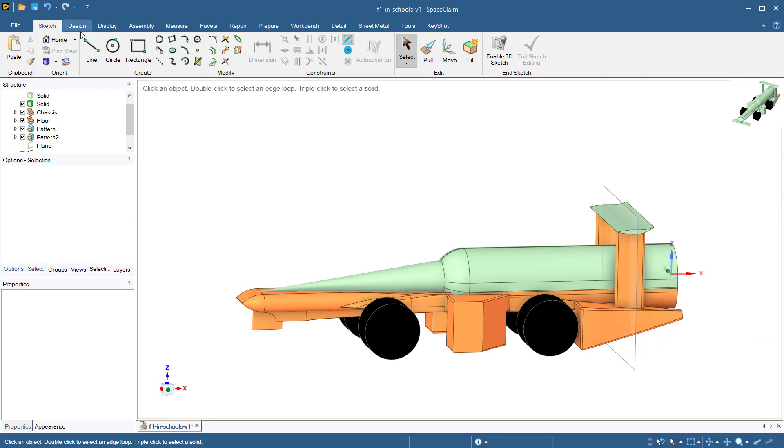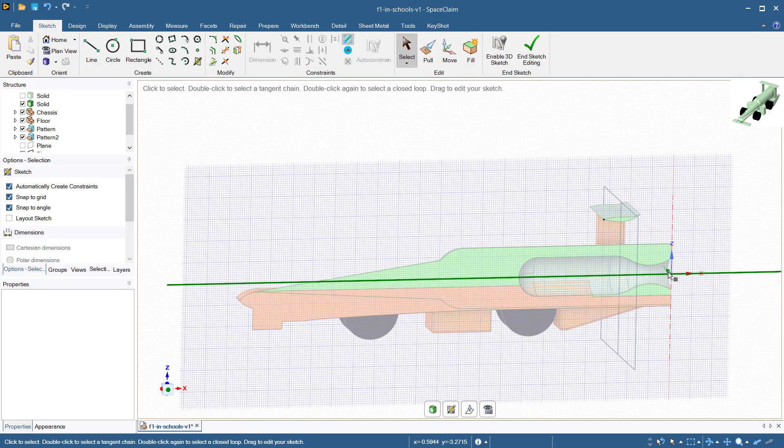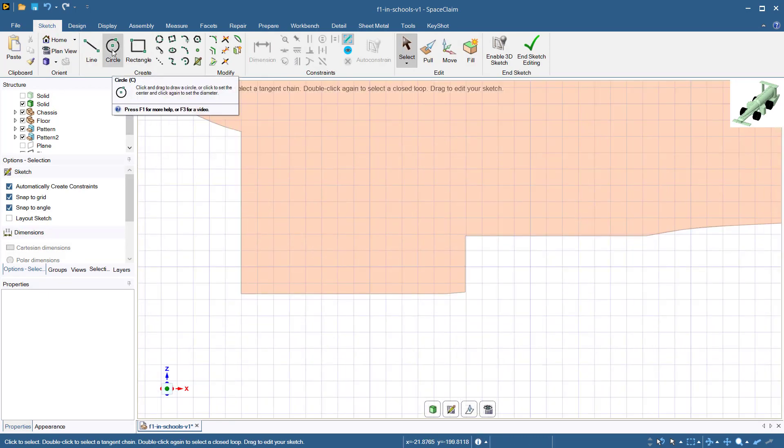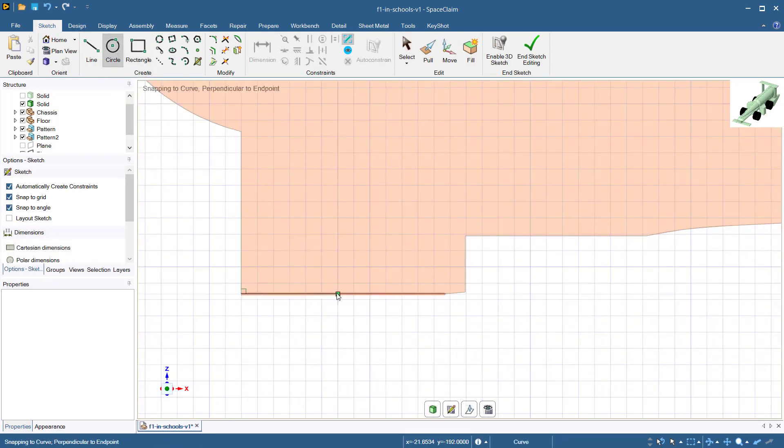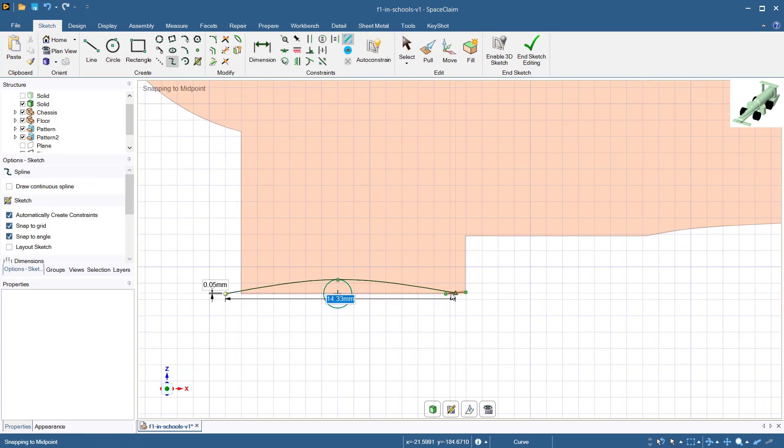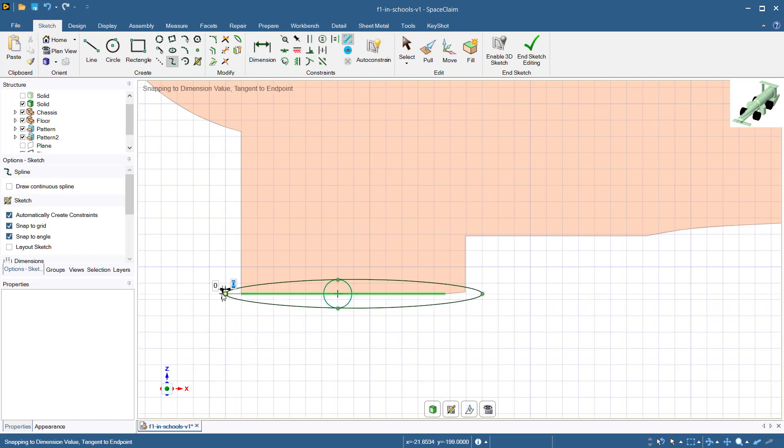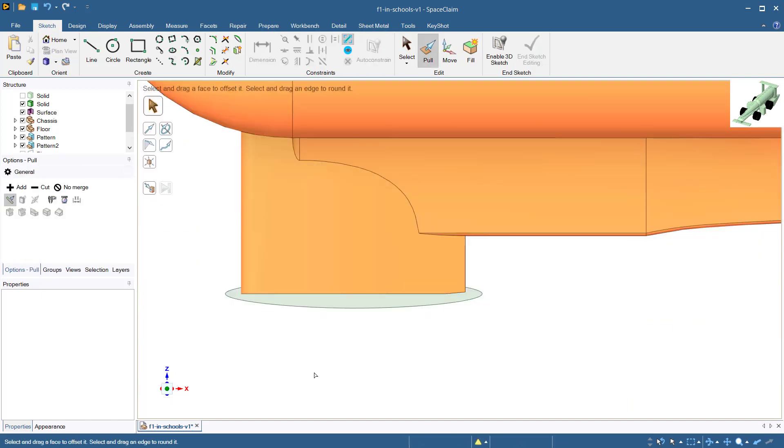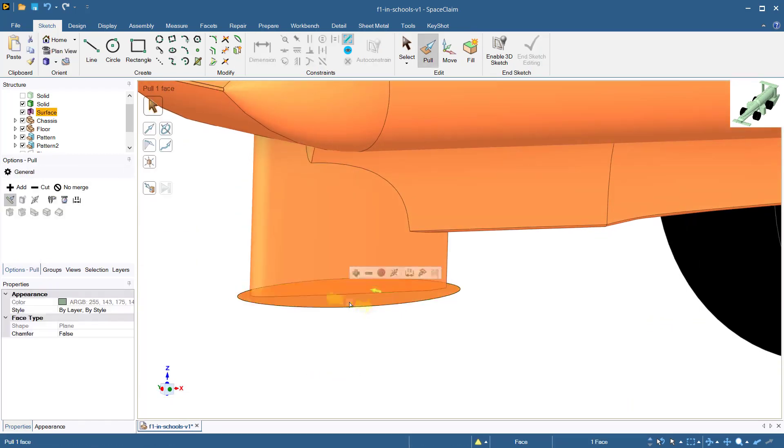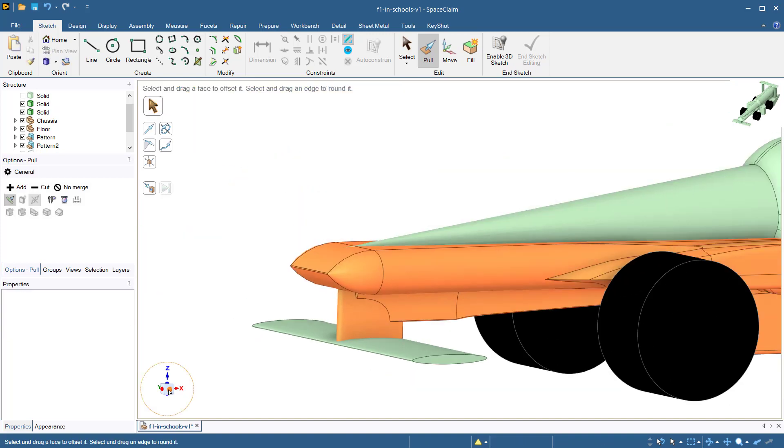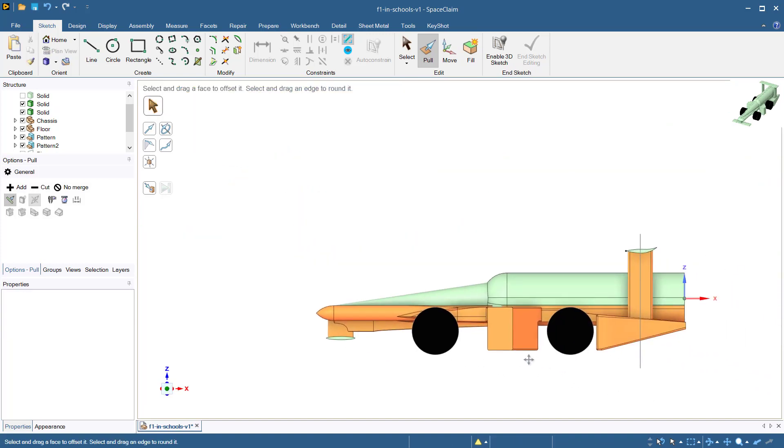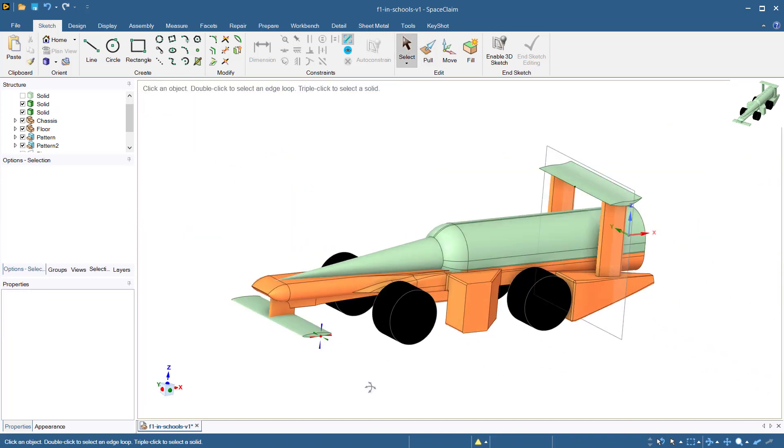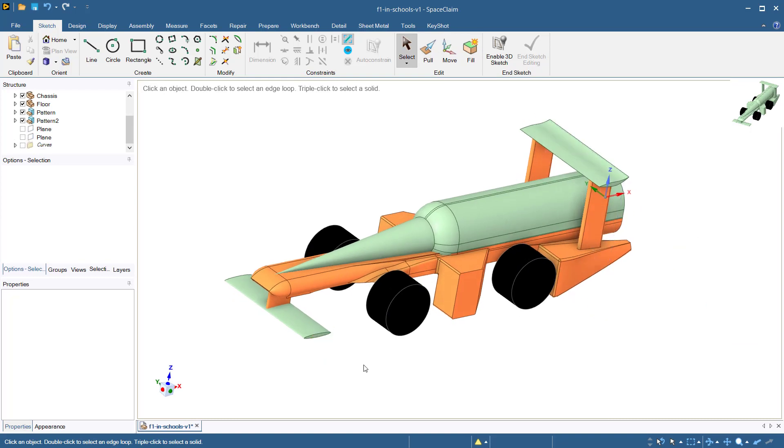In order to create the front wing, we will perform the same operations as the rear wing, but with slightly different dimensions. Once you are satisfied with your aerodynamic surfaces, you can save your model and move on to the CFD analysis.